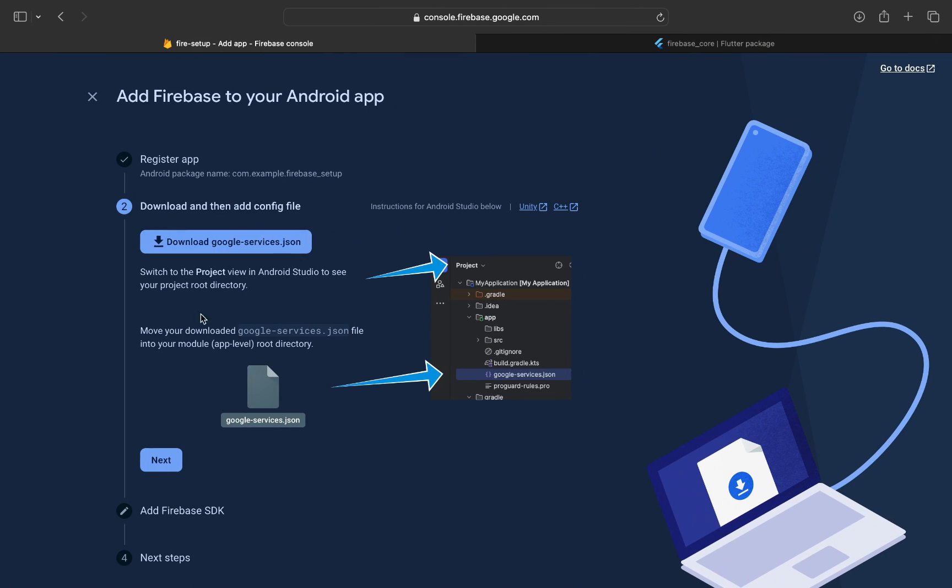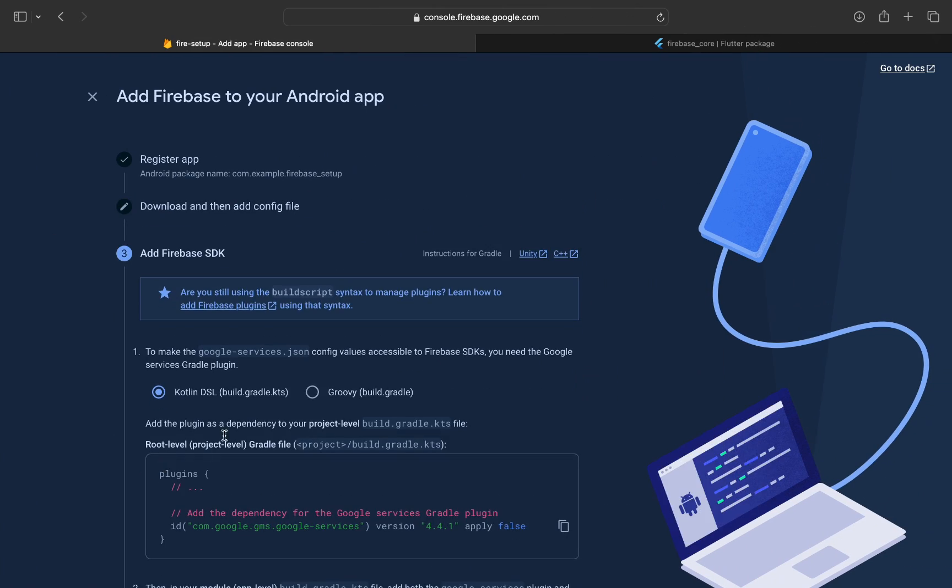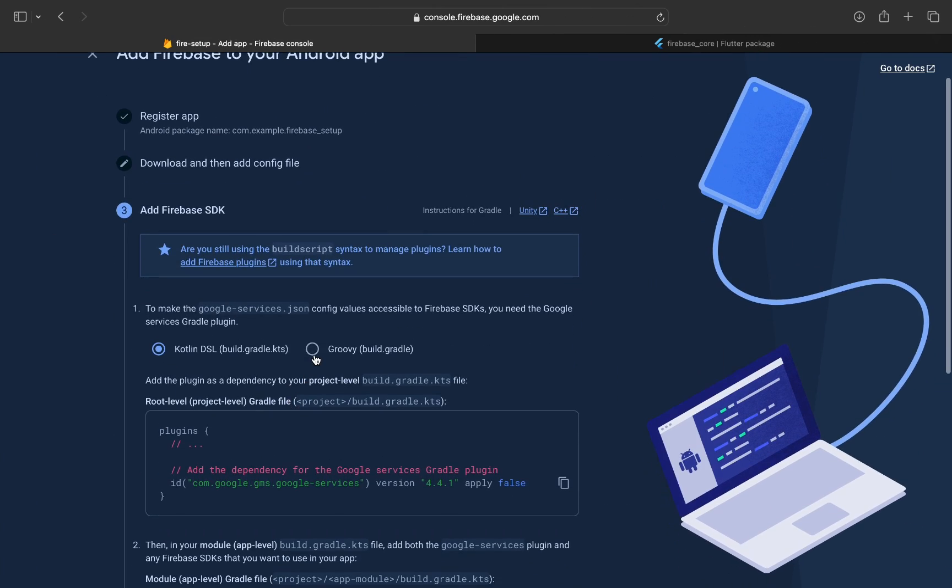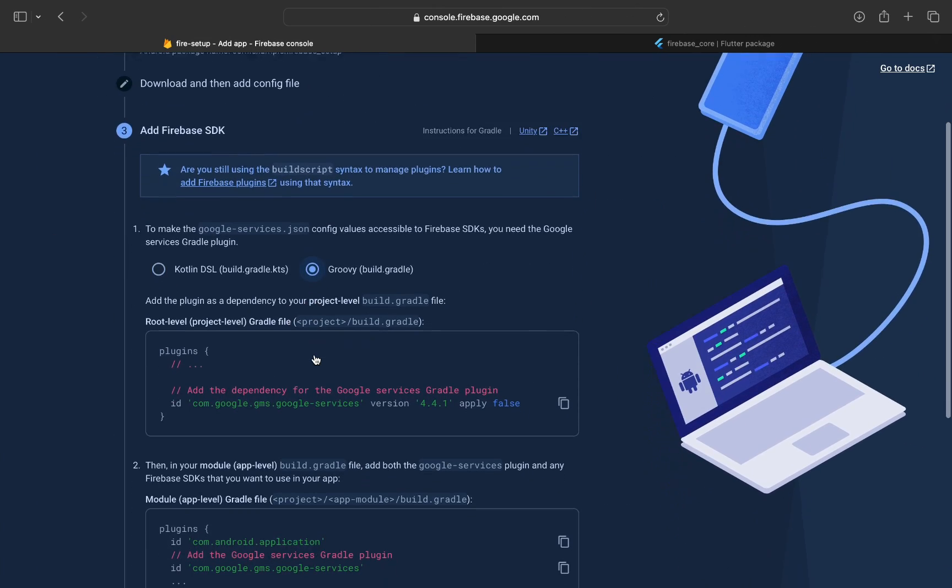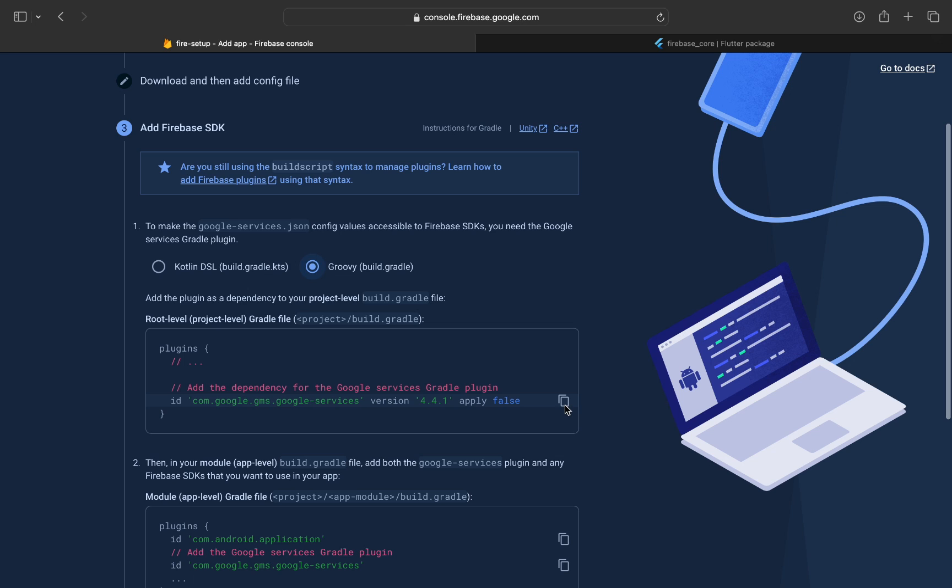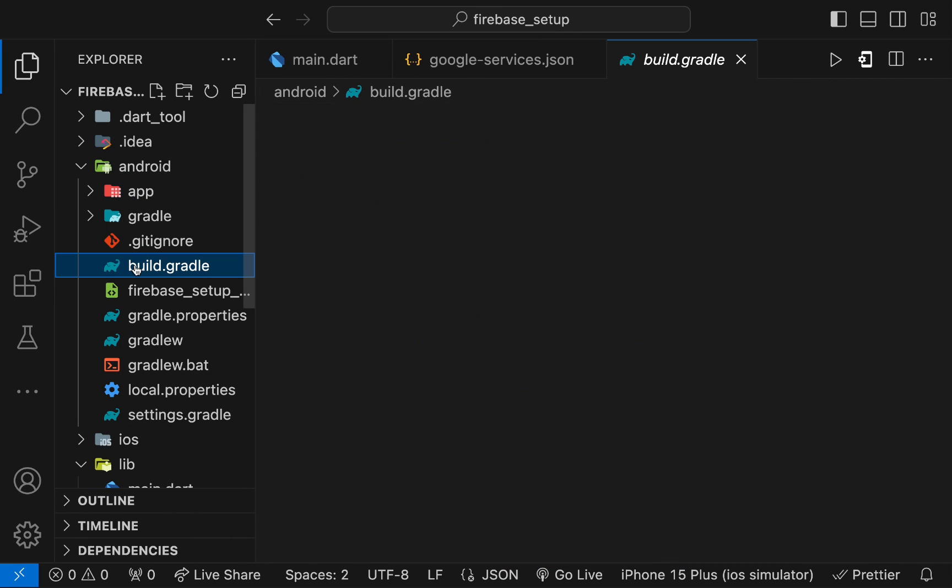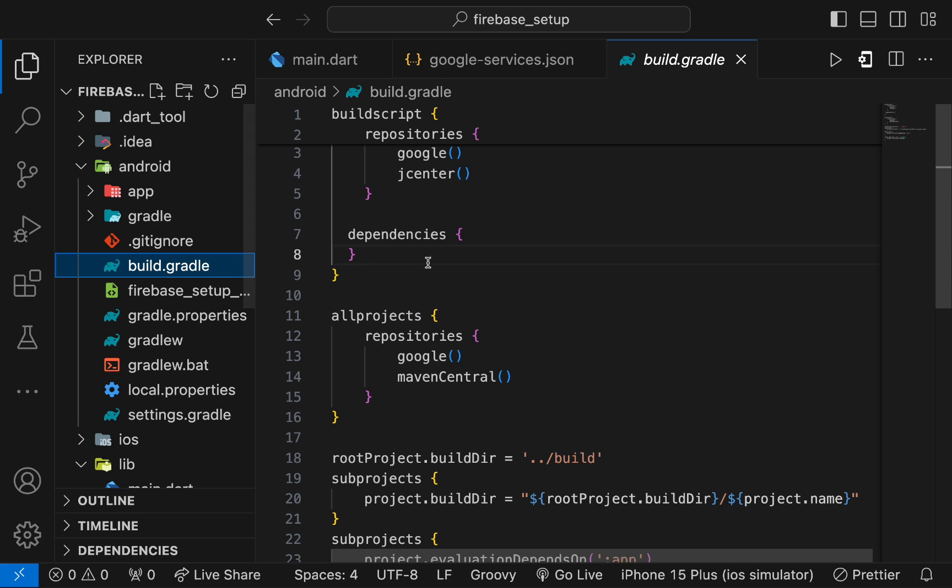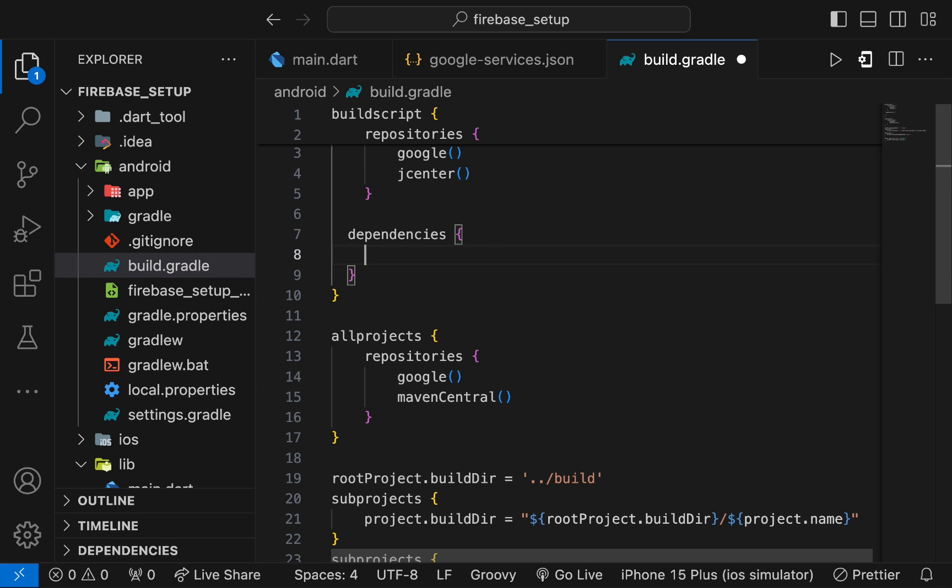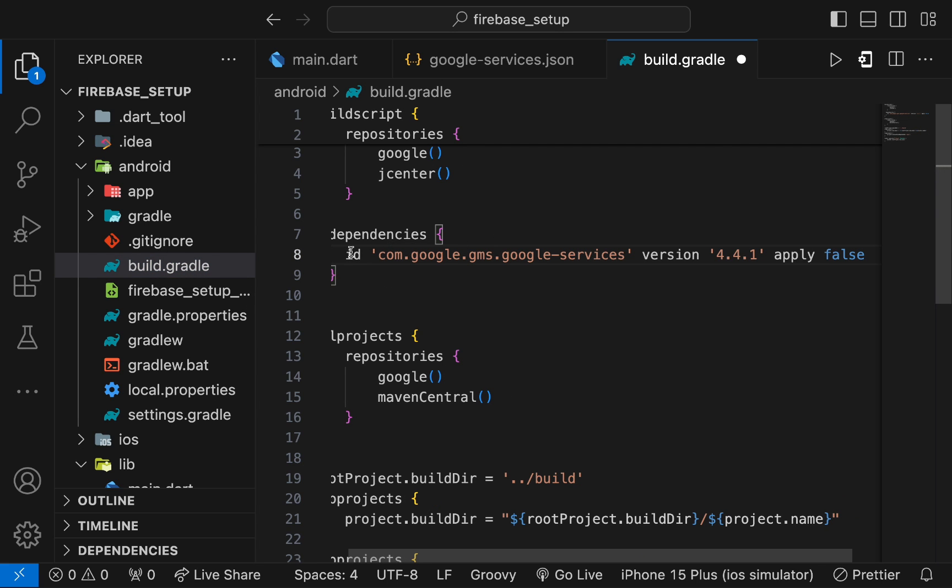Go back and press on next. Here you have these lines. Copy the line and add this line in the project level build.gradle file. Here in the dependencies section, add this line.